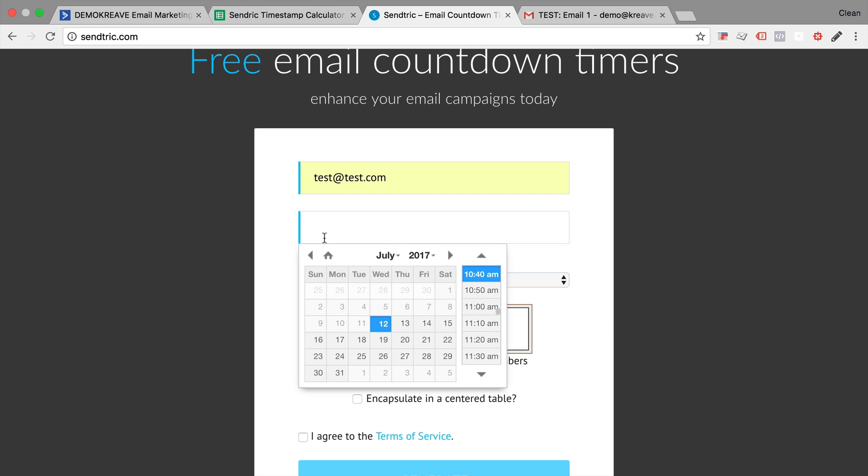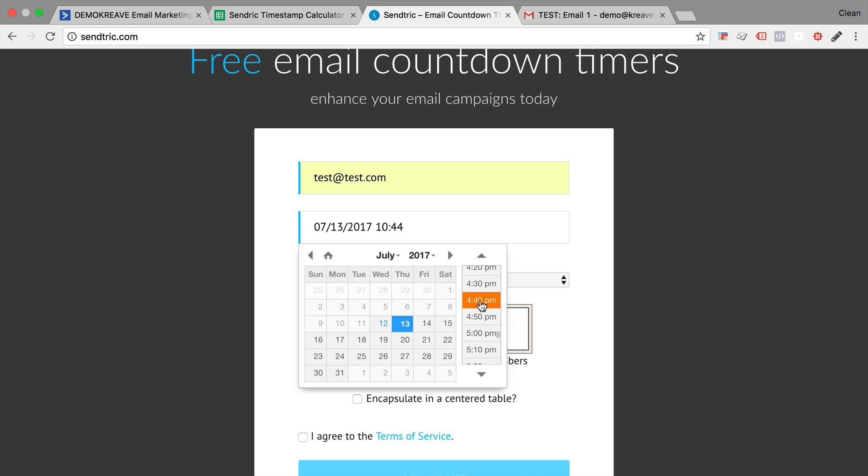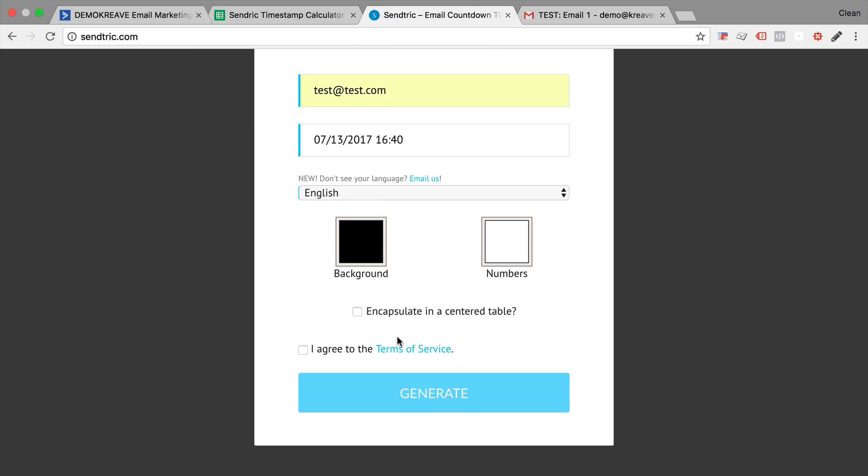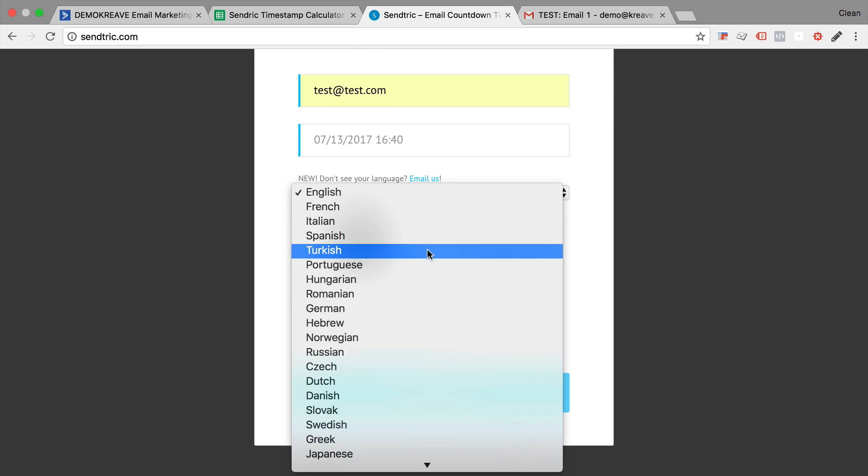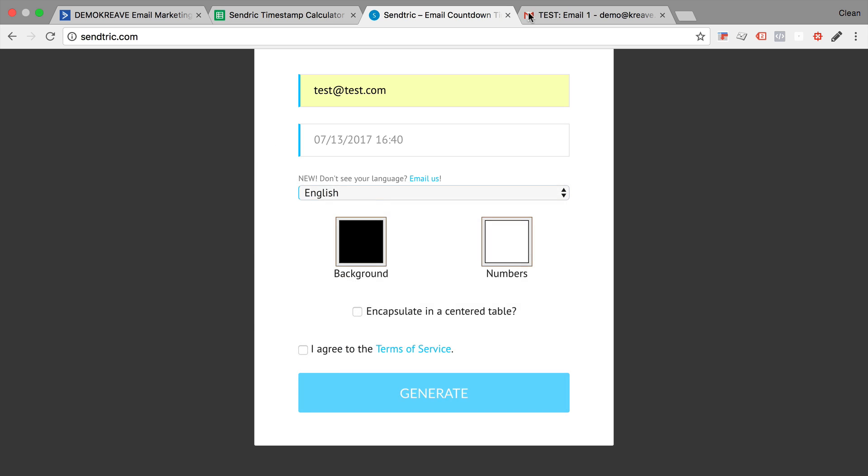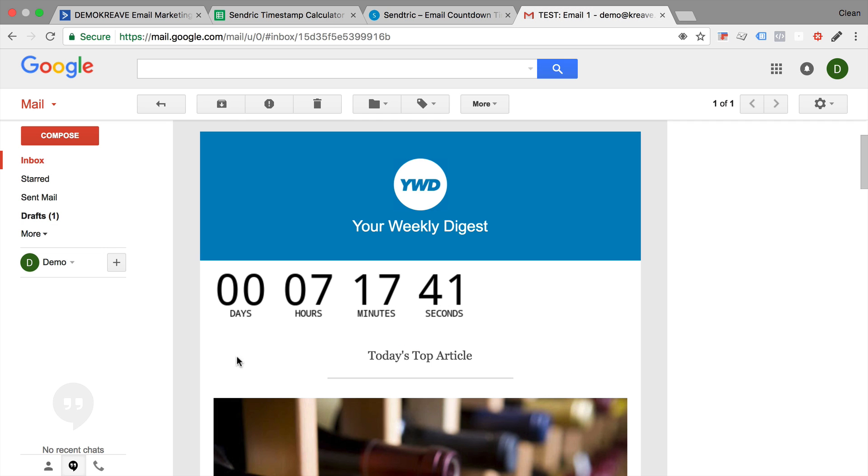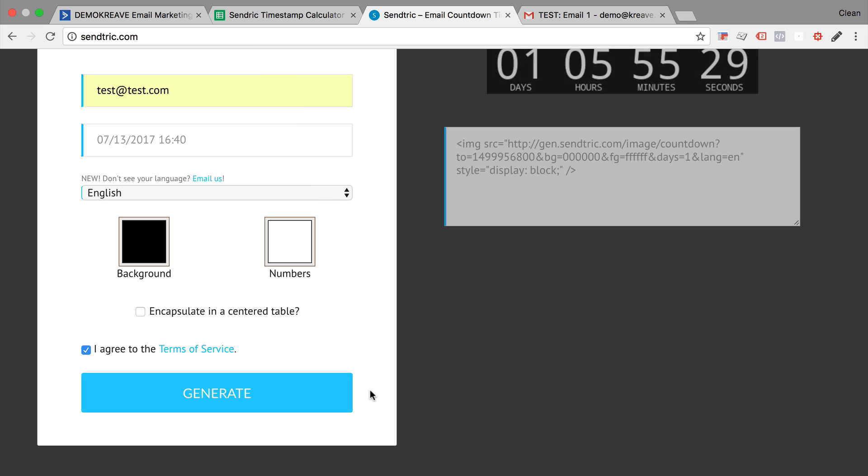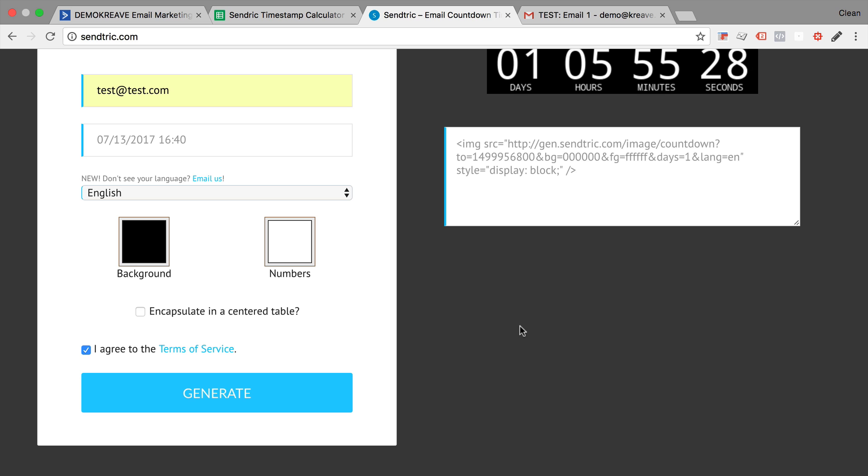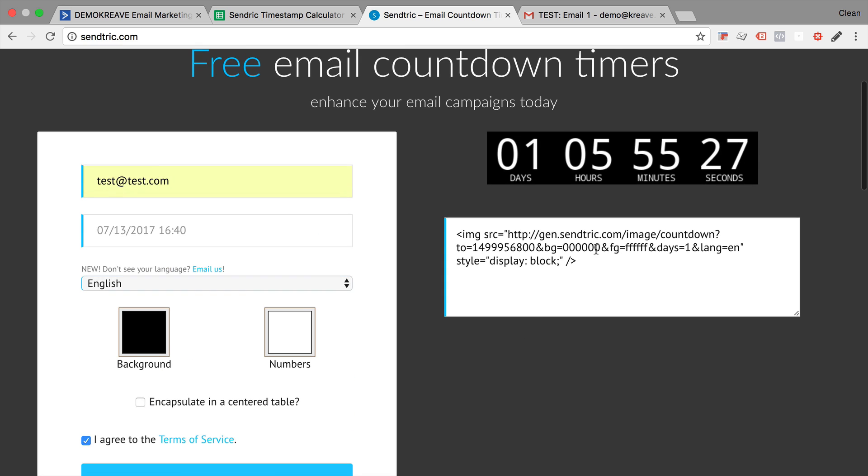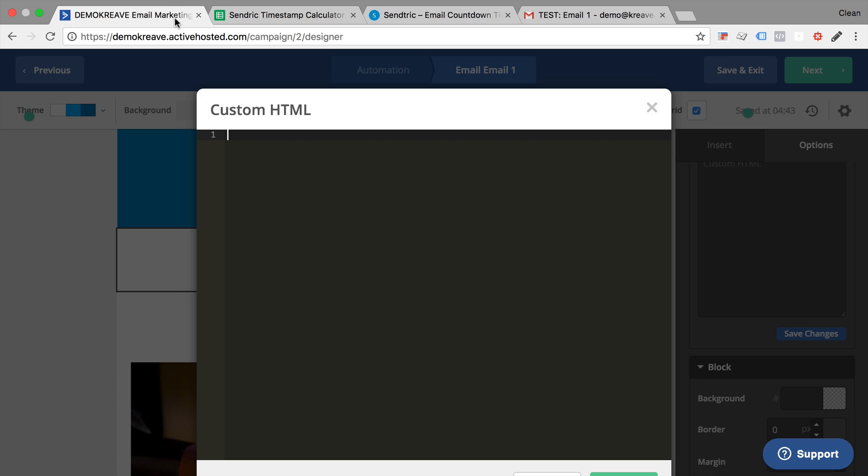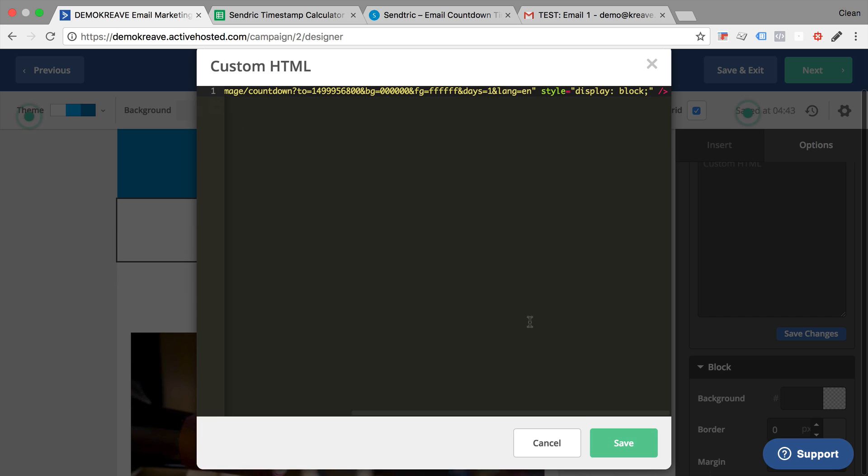Then you can choose the date, like tomorrow at 4 p.m., and you can choose the language. This is all about the days, hours, and minutes down here. You can choose the background and the numbers, and then all you need to do is agree to the terms of service and generate your code. This code can then be used and copied to use in your email custom HTML block.